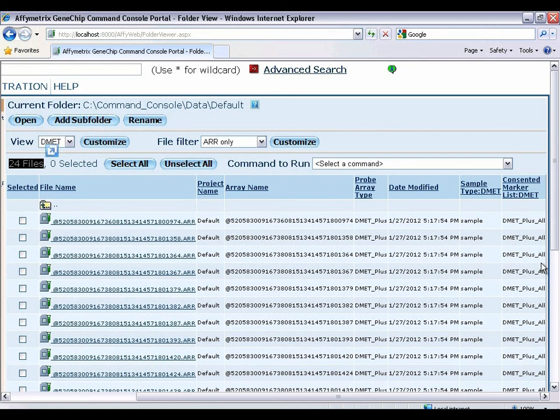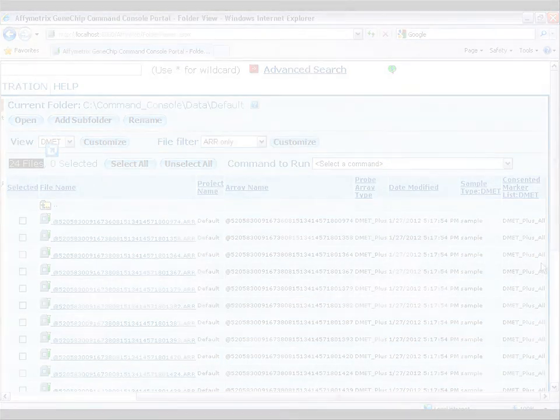At this point, we can load the chips into the scanner and scan them and then process the data in DMET console.